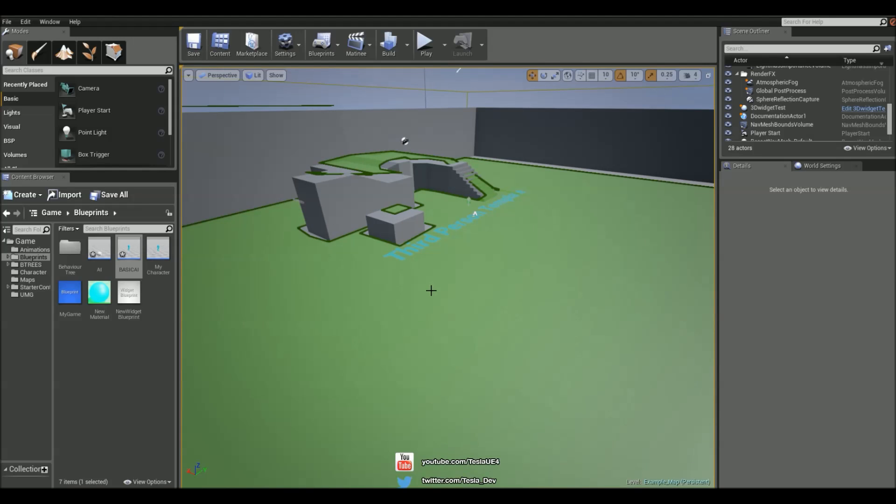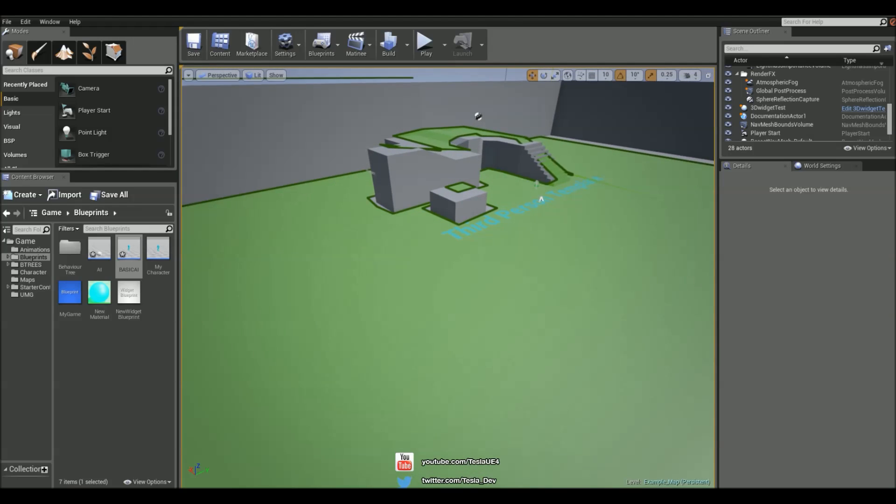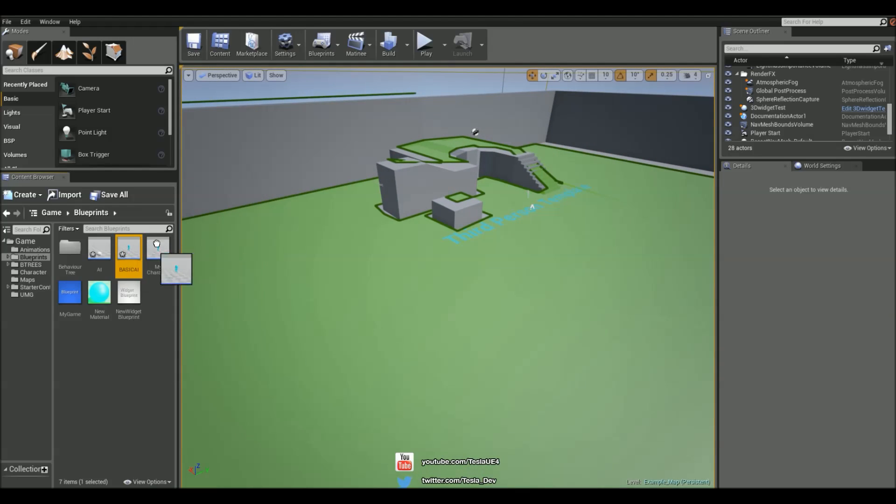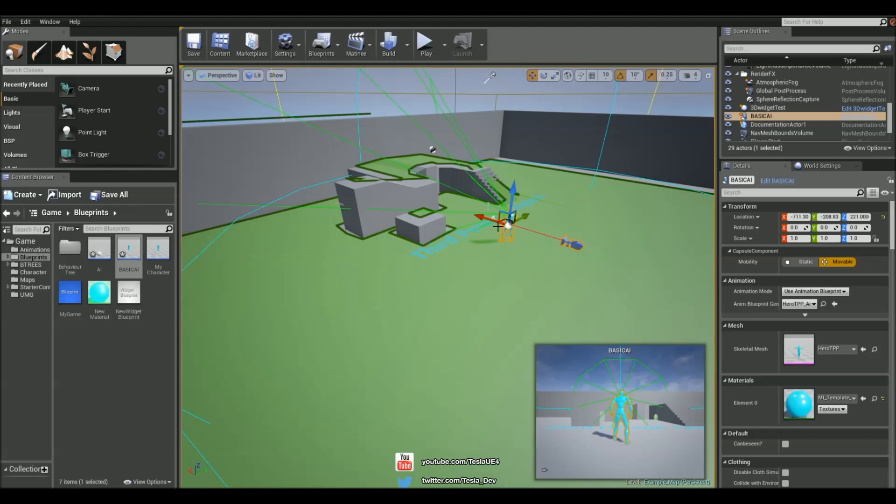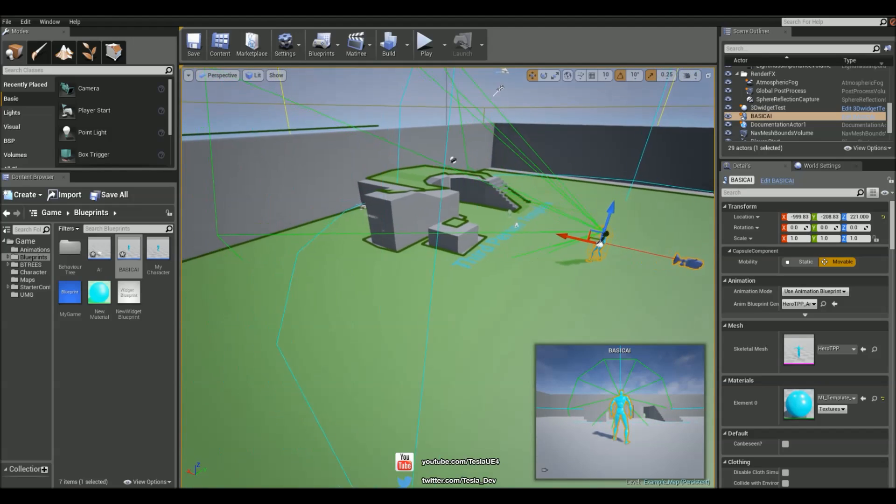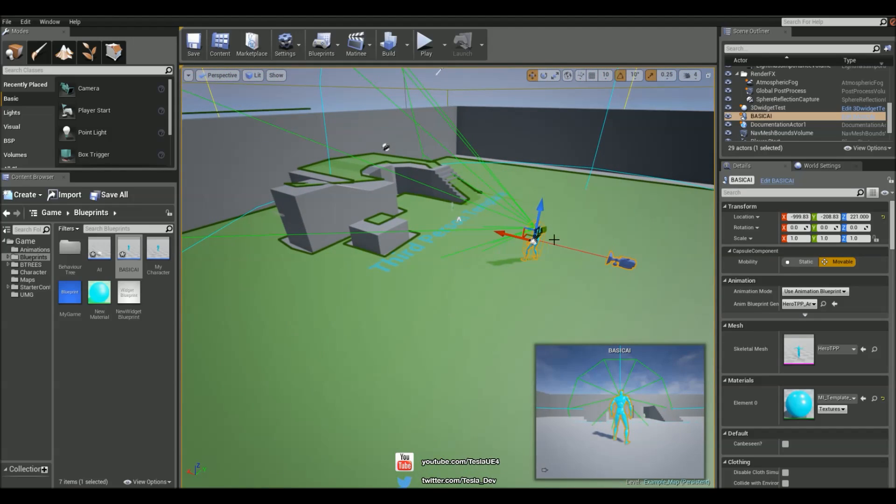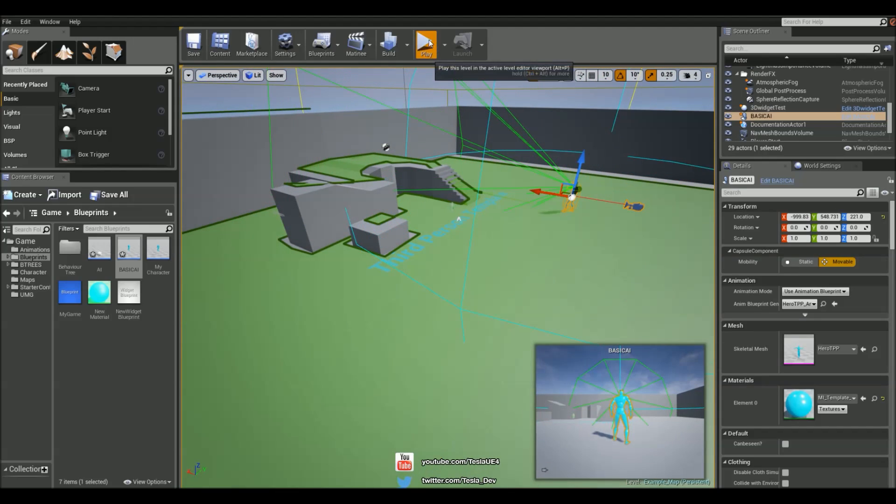You can hit P to turn the visual markers for that on and off. We can drag this guy in now and I'm just going to move him over here because I think I'm spawning behind there. Let's just move him there.